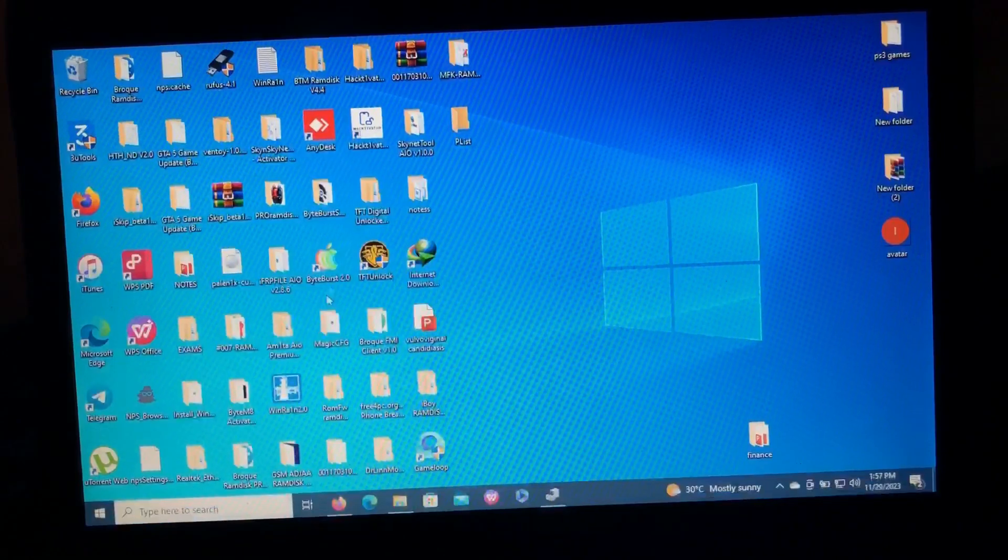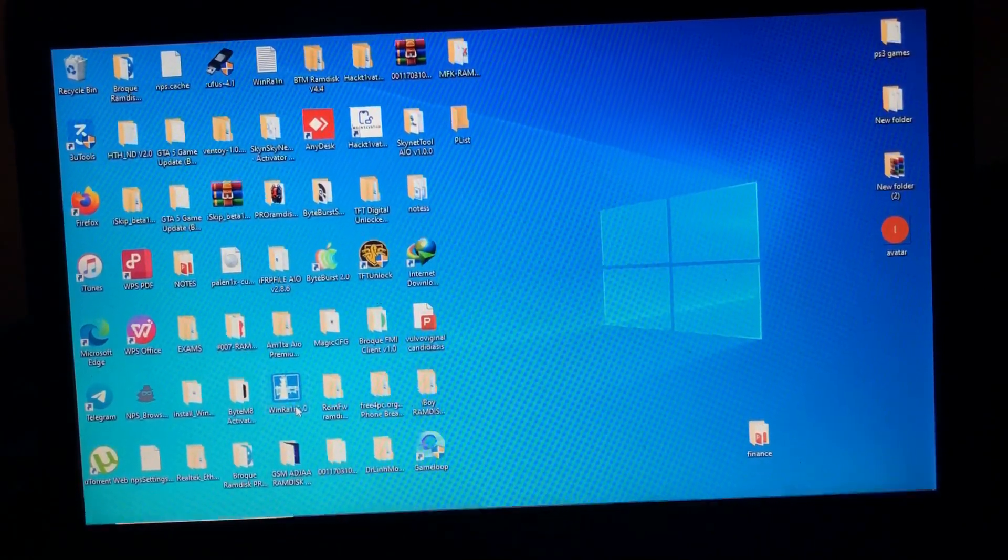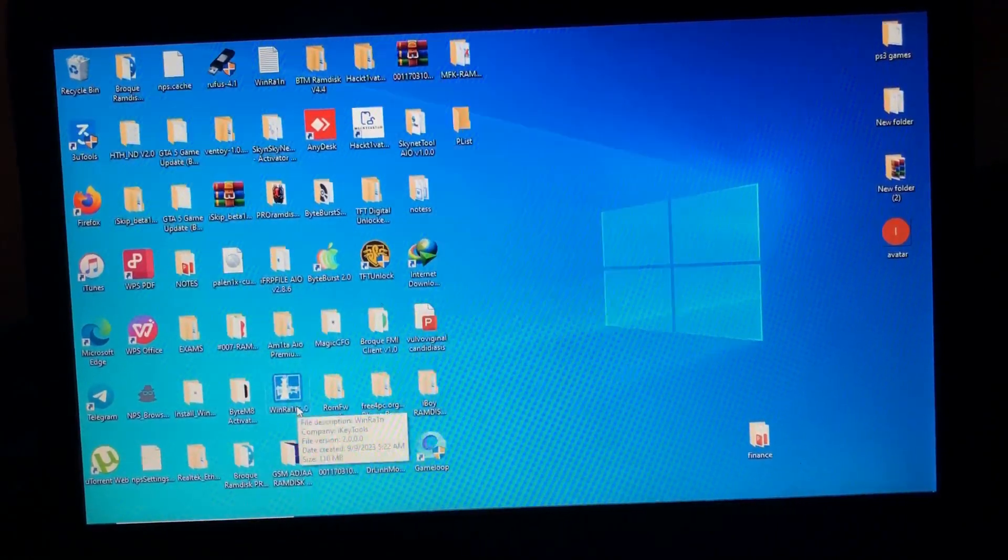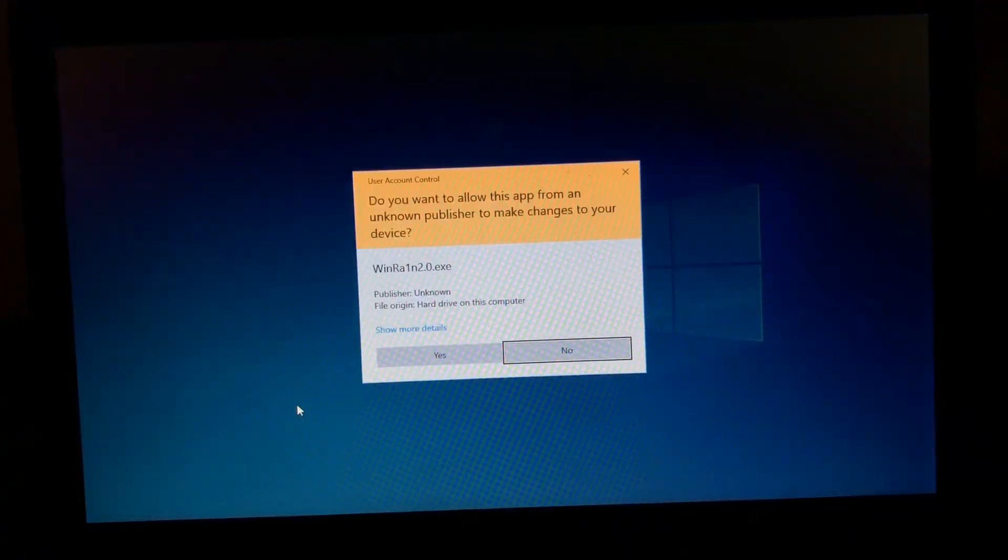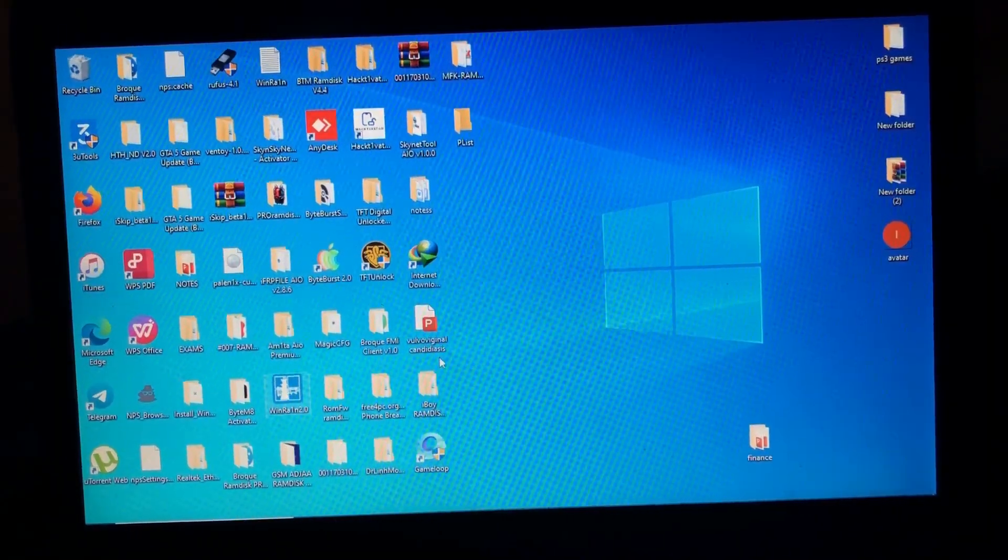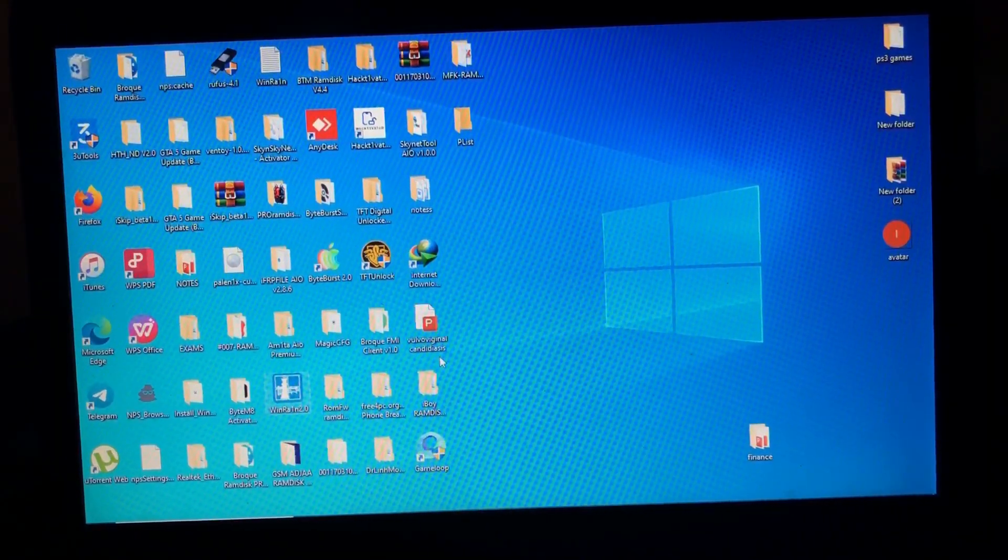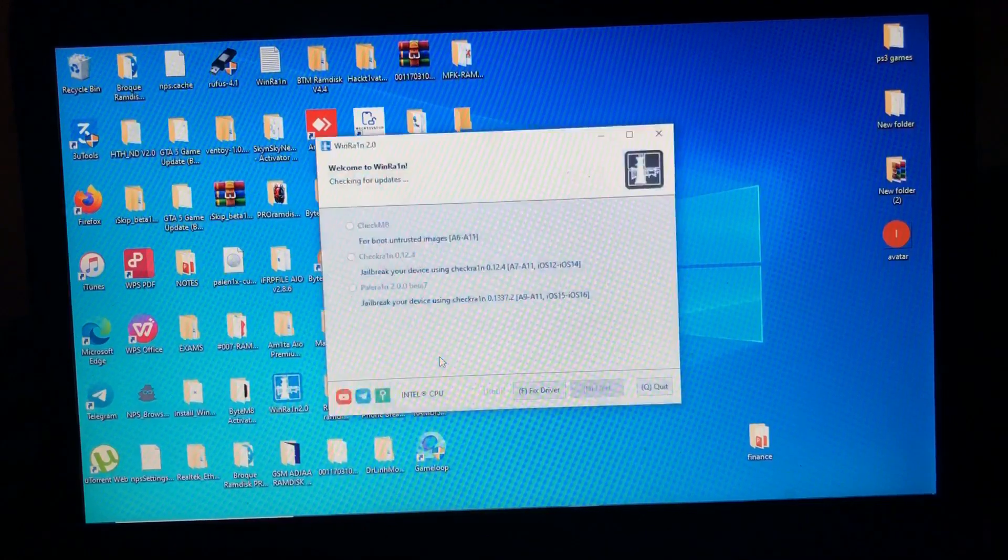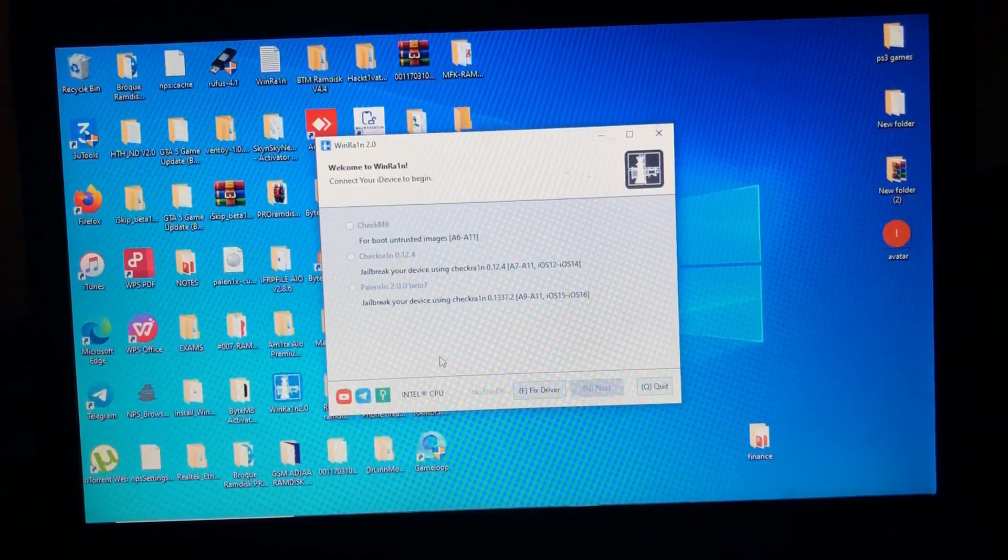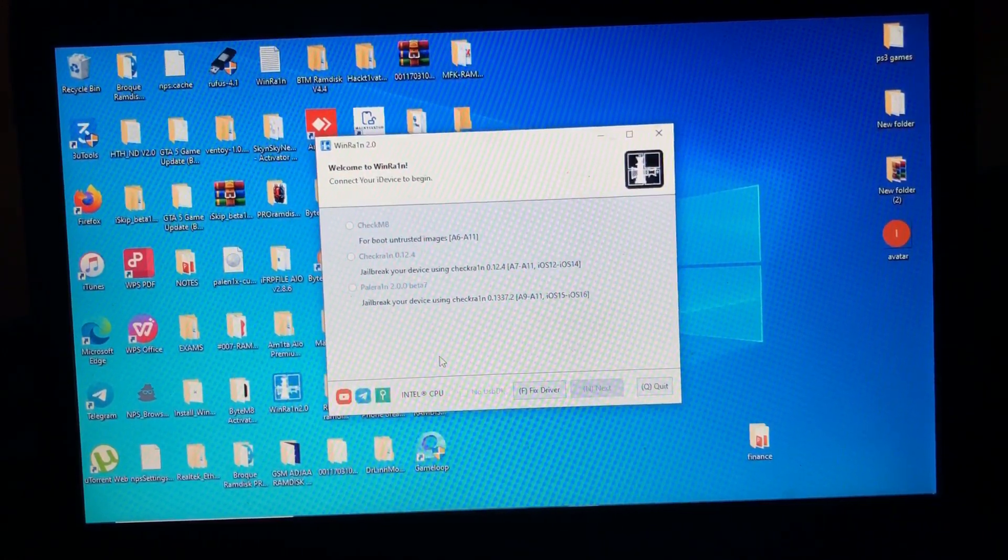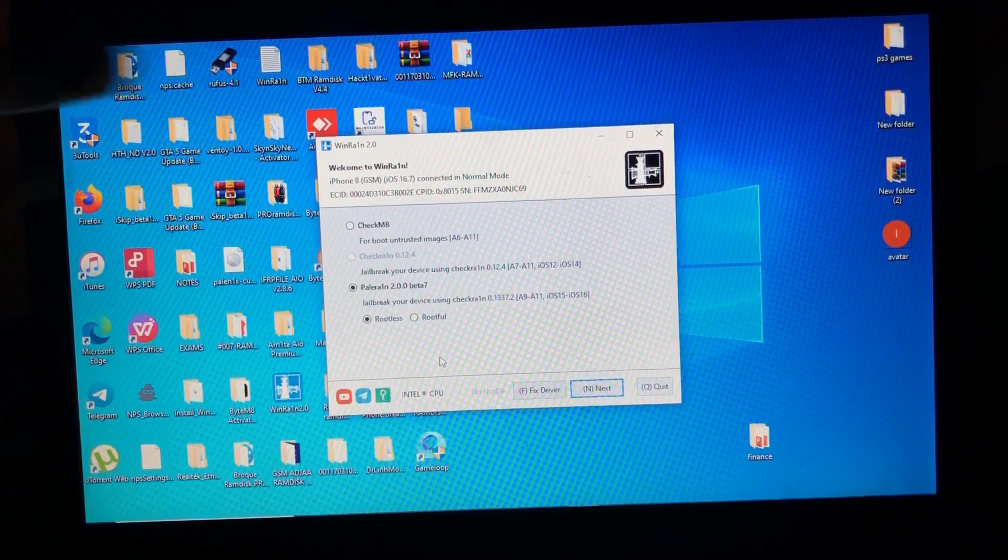So we'll open WindRain. Don't worry, if you need this tool, I'll provide the link of it in the description below. So after opening WindRain, we're gonna jailbreak our device real quick. As you can see, the tool has read our device.